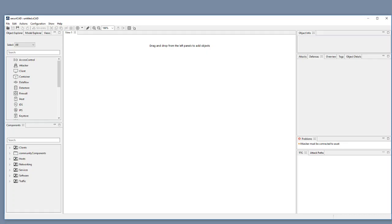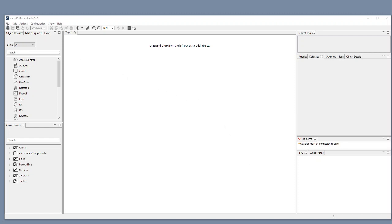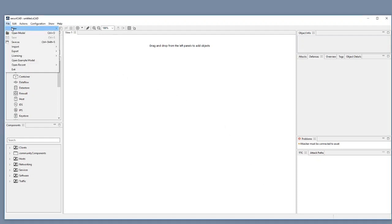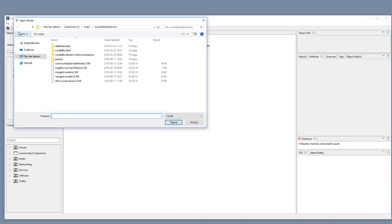Different data sources provide different information. So for instance this Nessus scan that I will use will not provide information about how the different network zones are interconnected. Therefore I would like to start with the high-level example model that we have in Securicad.